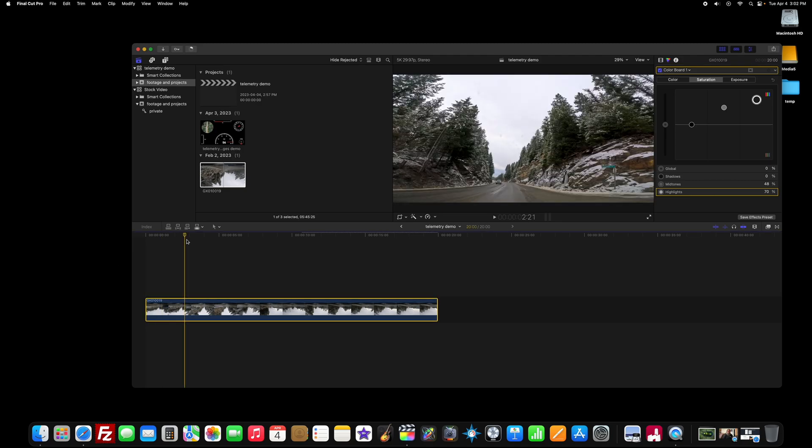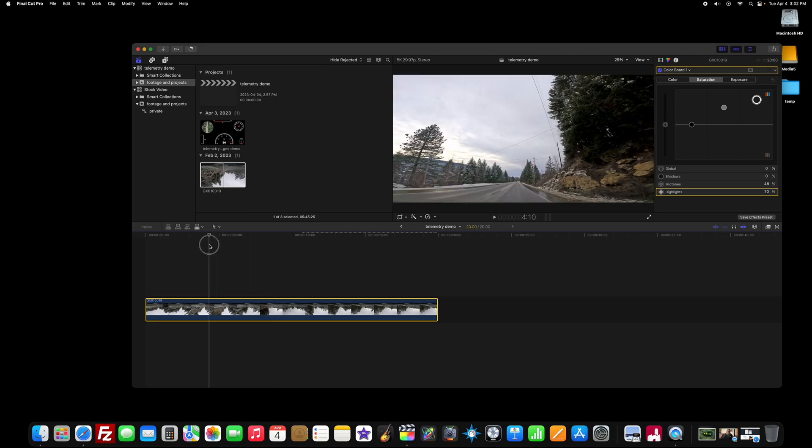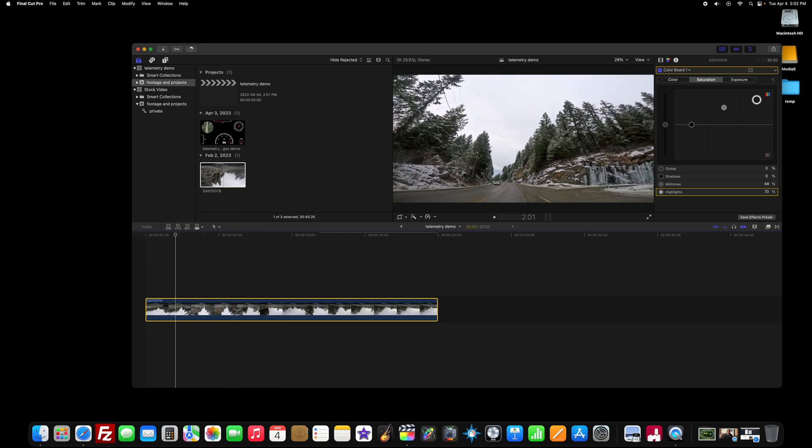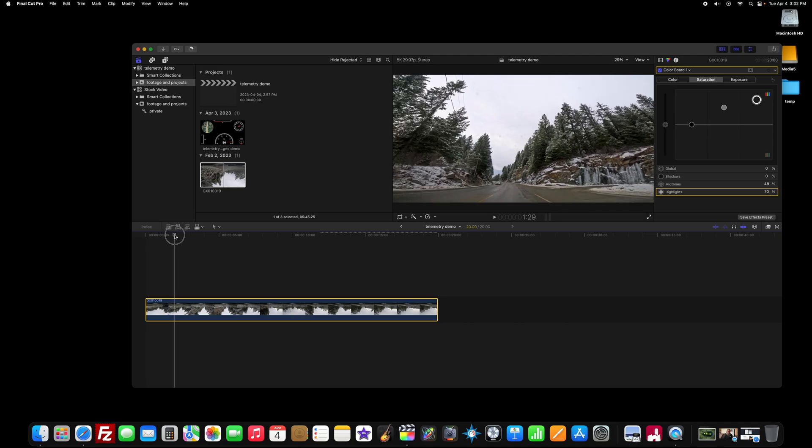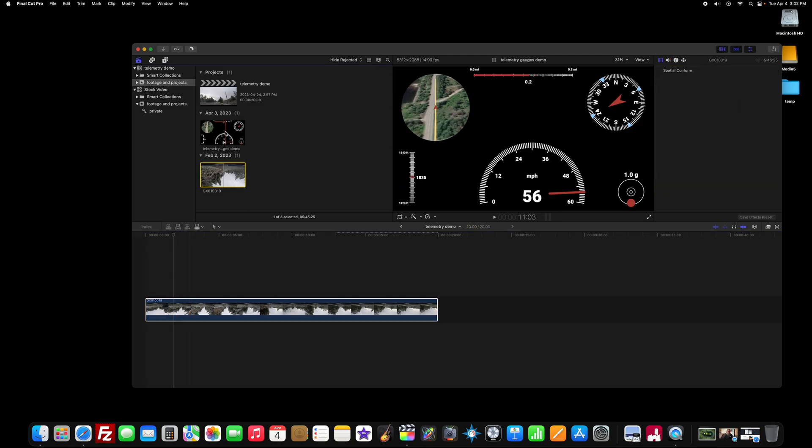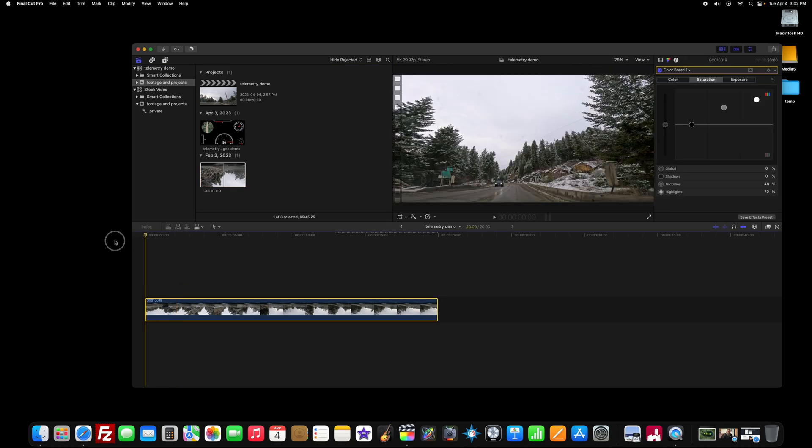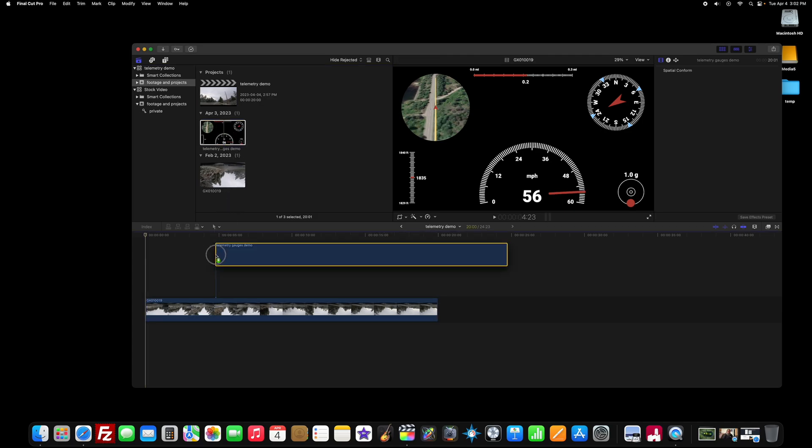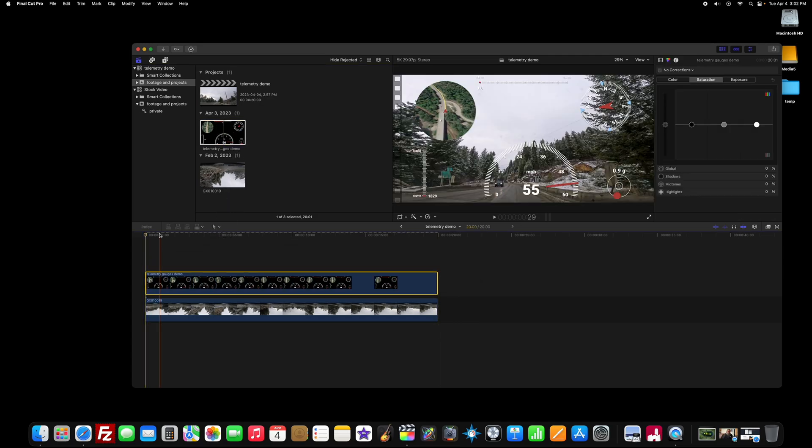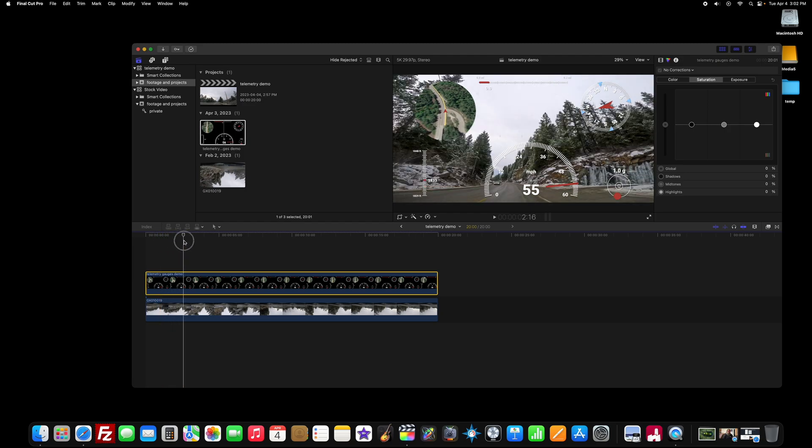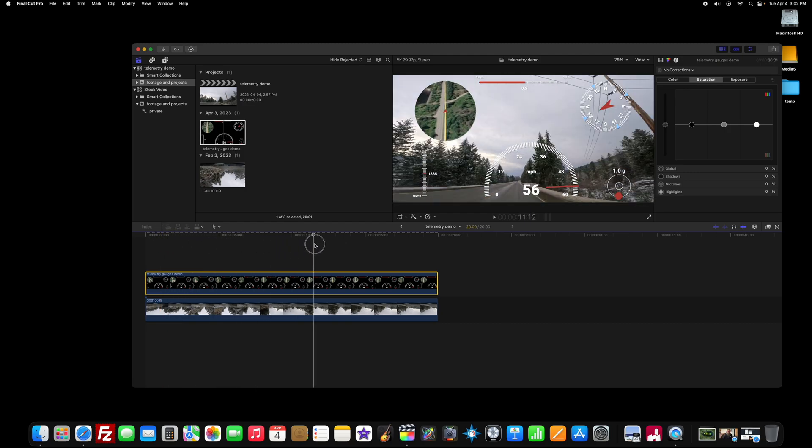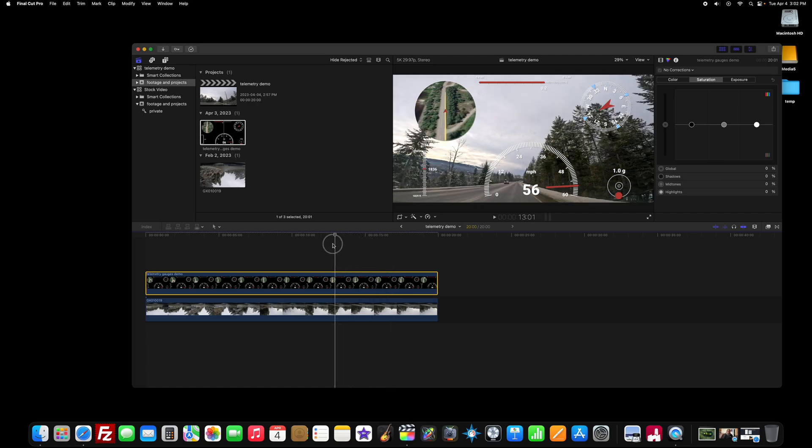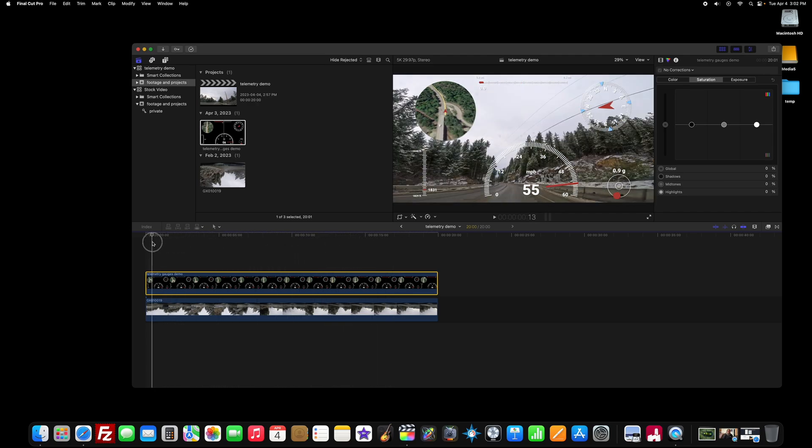Alright, so once you have your video the way you like it. I really like this ice here. I wish I had filmed it with my big camera. But I didn't get there before it all melted. Oh well. So put your play head to the beginning. Grab your telemetry overlay export. Which has this black background. Put it on top. And voila. You now have your gauges on top of your driving video. Isn't that cool?